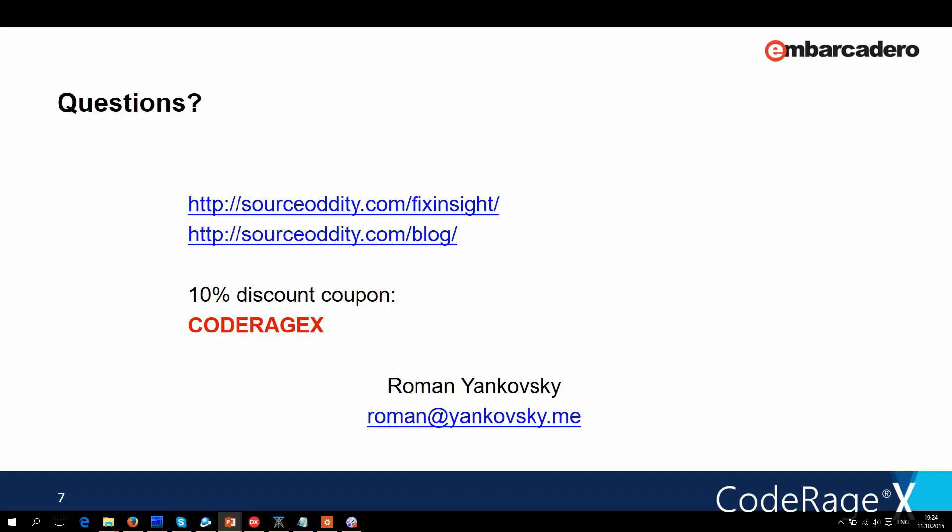Roman, let's go ahead and unmute you here. Anybody got any questions for Roman on static code analysis or Fixinsight? Go ahead and post those now and we'll get them answered. There aren't any questions yet — it takes a couple of seconds for them to come in.